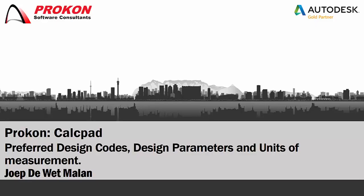Good day, my name is Joep De Wet Malan and I'm a Prokon Support Consultant. In this video, I will demonstrate how to change the preferred design codes, design parameters and units of measurement in Prokon.